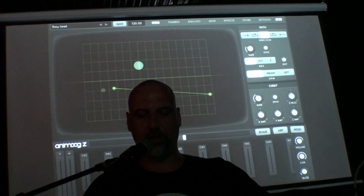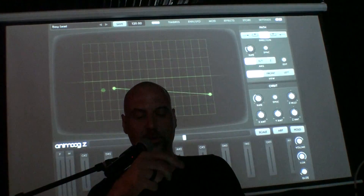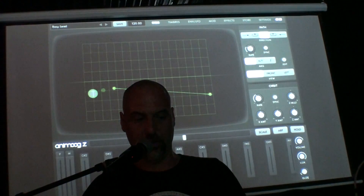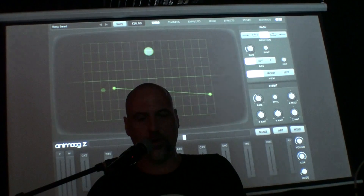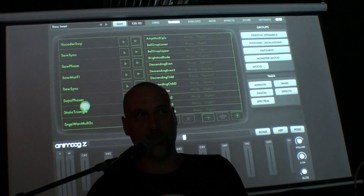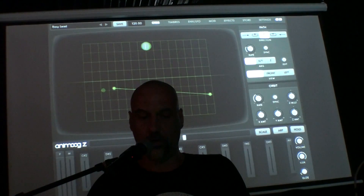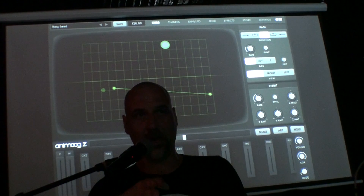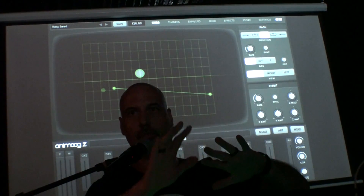The top-down view you see is the view the original Animo had. It's an easy way to understand the Timbres page: you see eight rows of 16 columns. Each row is basically a wavetable — called a 'timbre' in Animo — and each wavetable has 16 waveforms. Animo mixes the position of the orb by interpolating between the waveforms of all the wavetables.